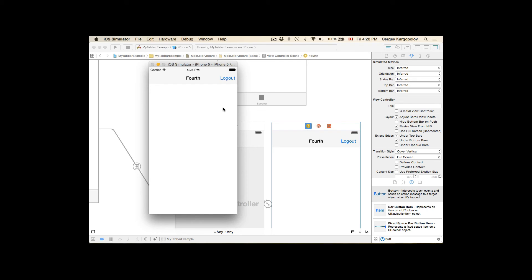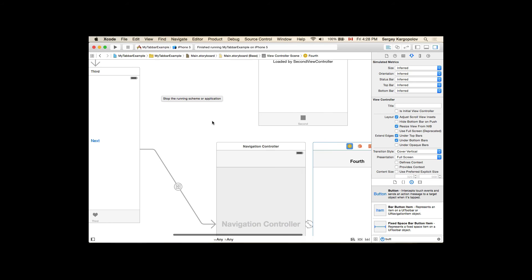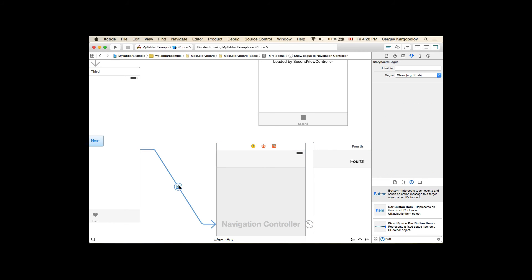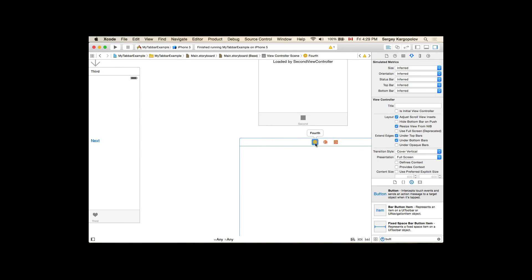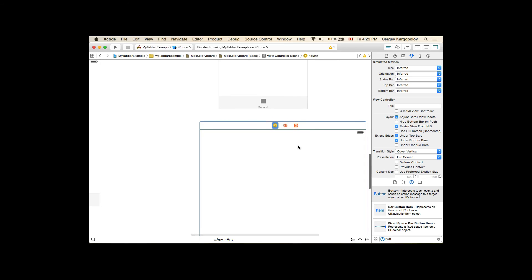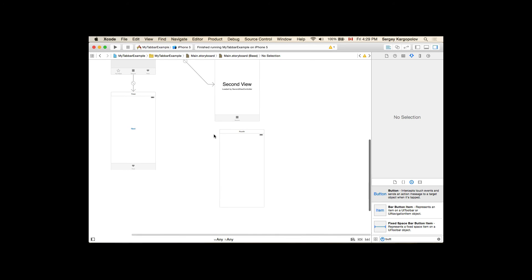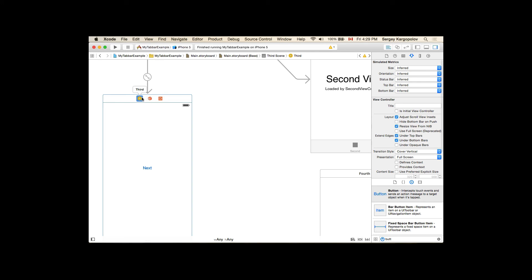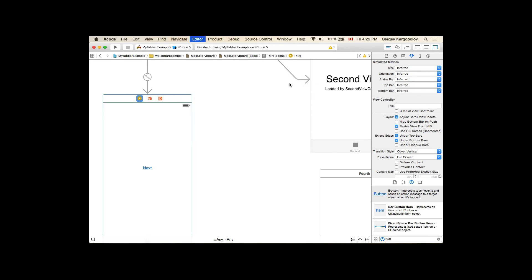But what if we want a push behavior — the fourth view controller pushed with a back button in the navigation bar? I'll stop the application, delete the segue, and delete the navigation controller. So we keep the fourth view controller standalone. I'll resize it to four inch, then go to the third view controller and embed it into a navigation controller.